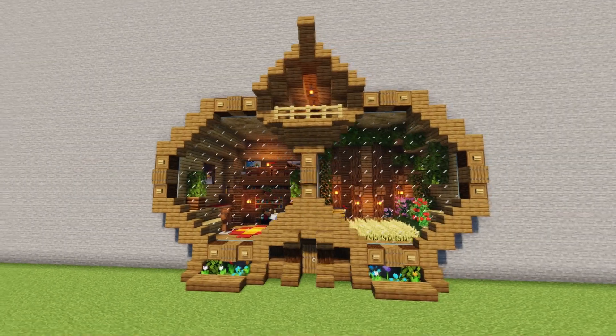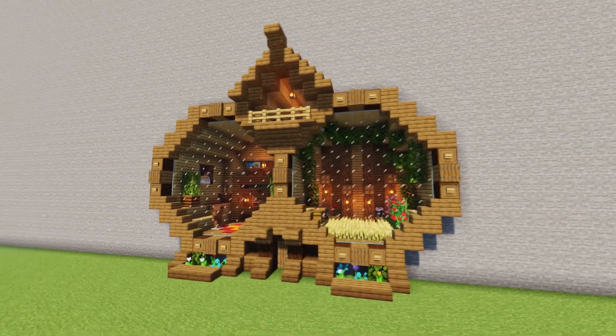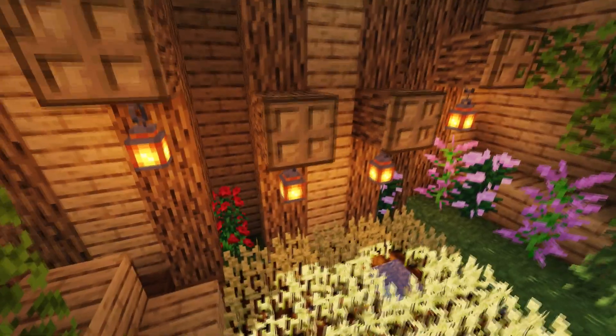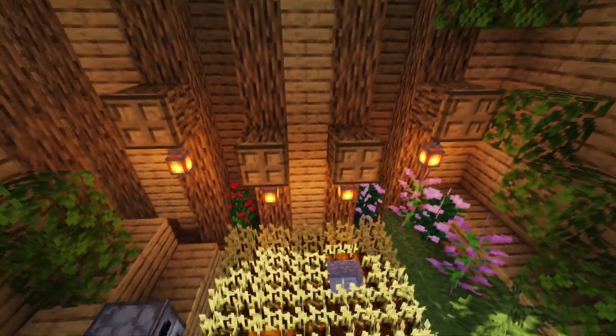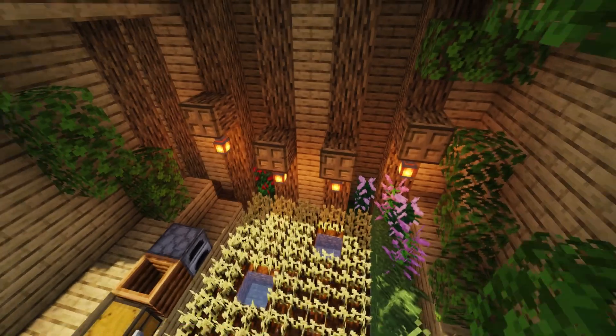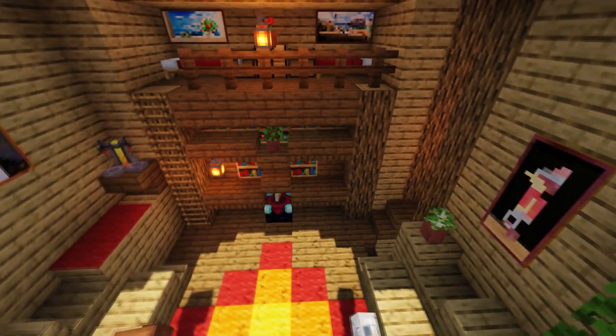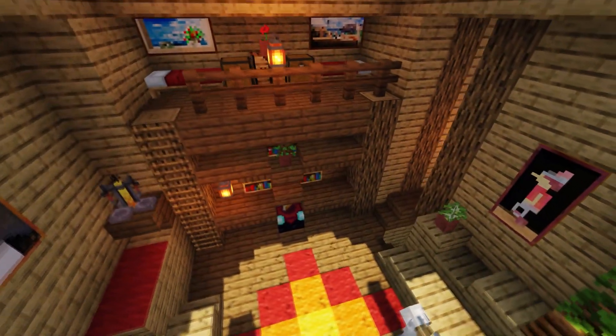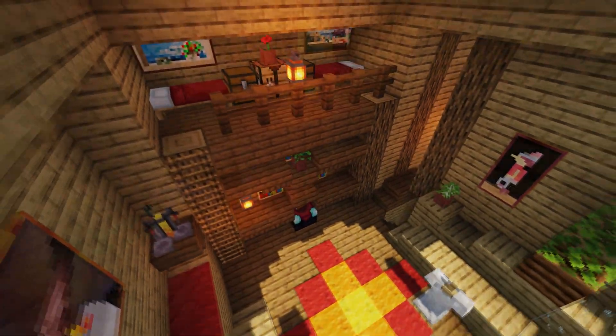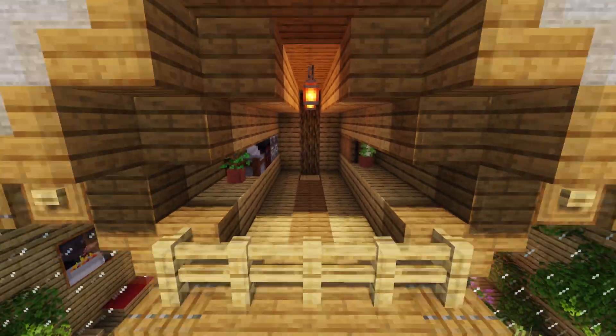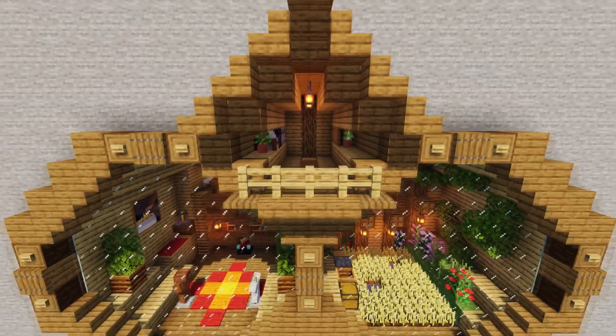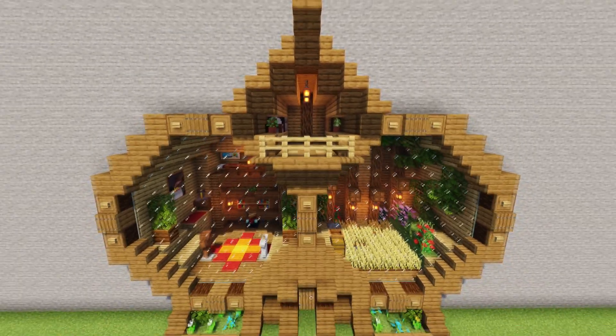Hello everyone and welcome back to another tutorial. In today's video I'm going to show you how to create an inside-the-mountain Minecraft base. Grab your notes and let's get started.